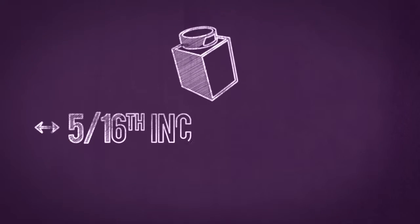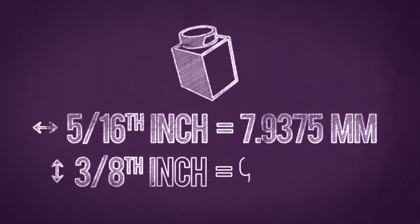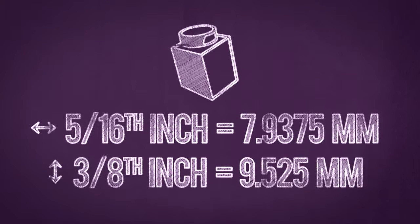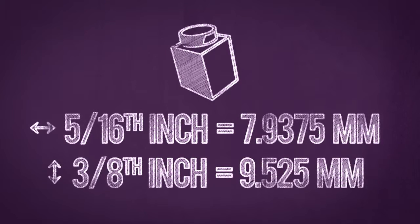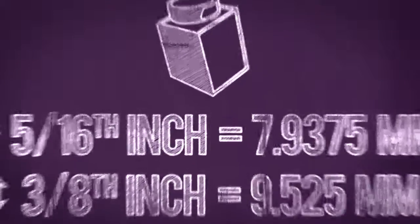Lego bricks are five sixteenths of an inch square and three eighths of an inch tall, which is just a hair shy of eight millimeters square by nine and a half millimeters tall.